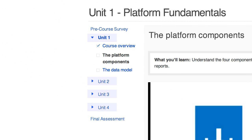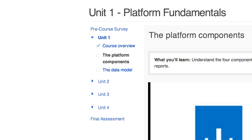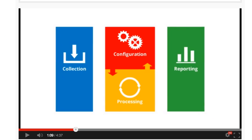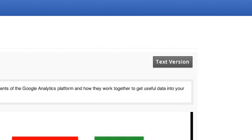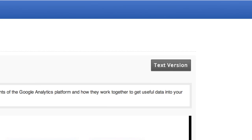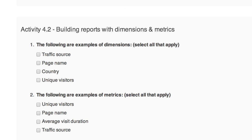The course is organized into four units, and each unit has a set of lessons that relate to a common theme. You can work at your own pace through the lesson materials, which include videos, text lessons, and activities, so you learn in a way that's best for you.